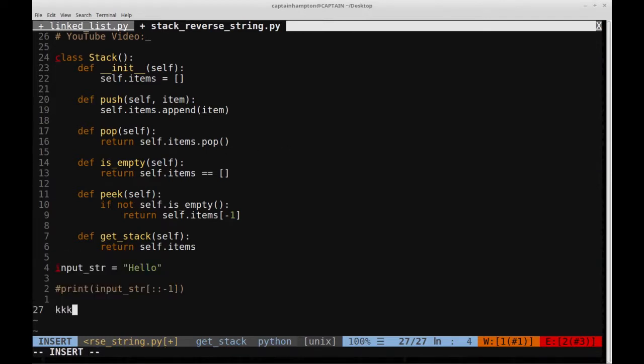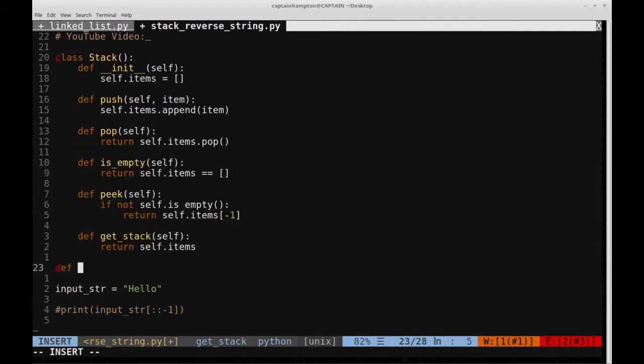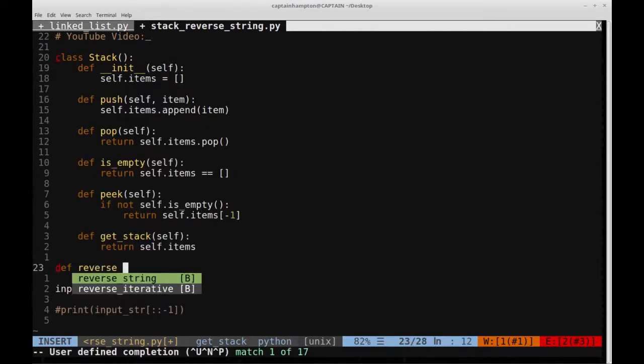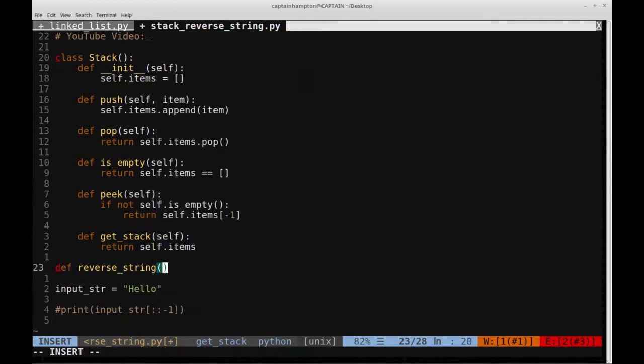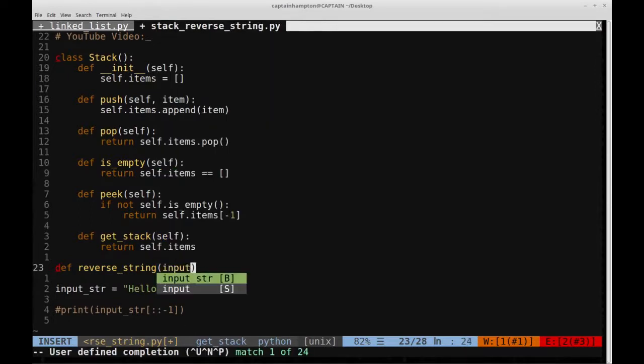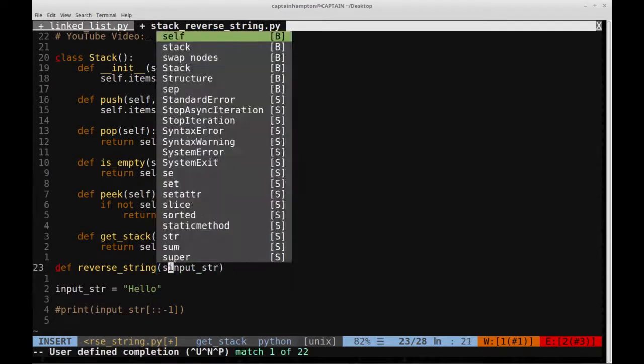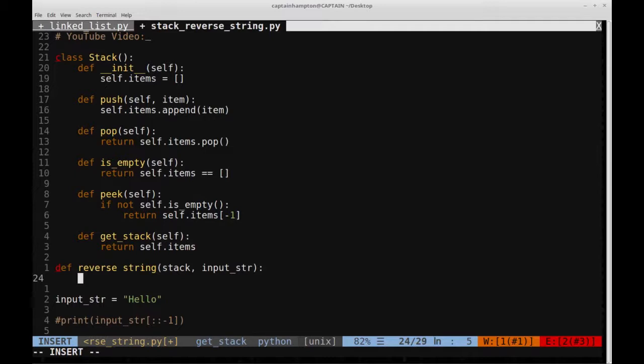So let's create a function. Let's create a function which we'll call reverse string, and it will take in an input string. And actually, what we'll also do is pass in a stack object as well. So this will be our function,